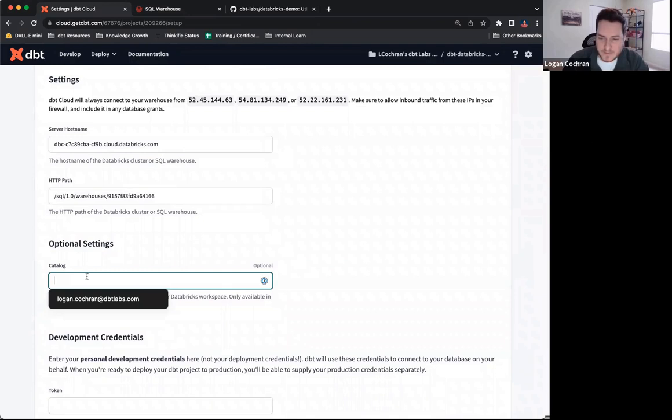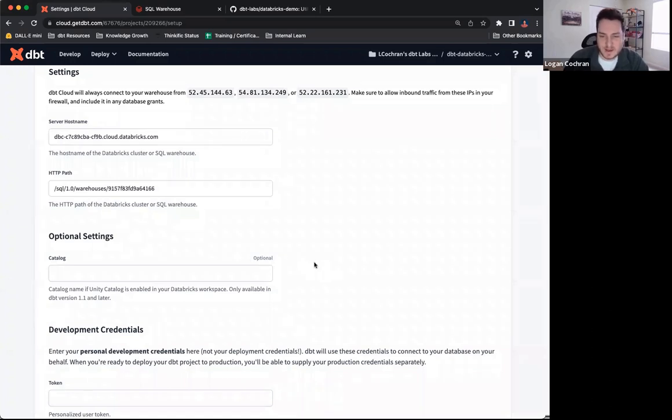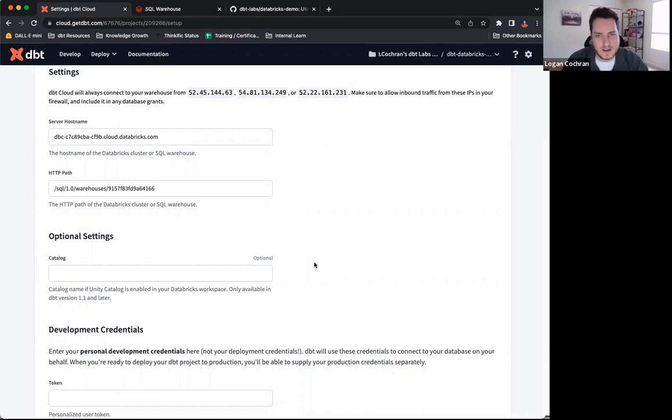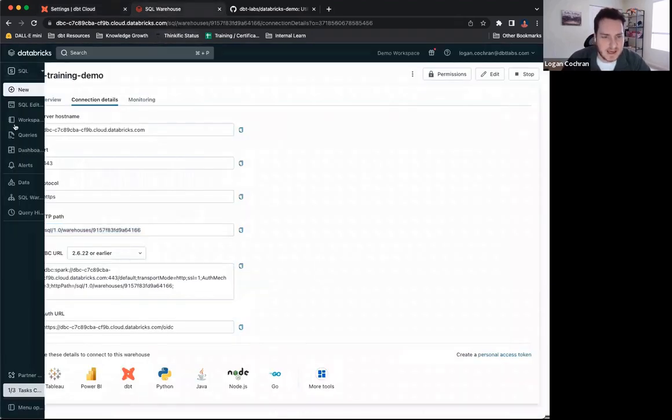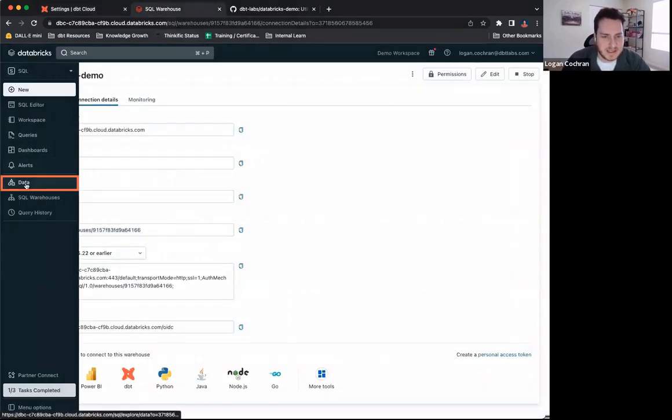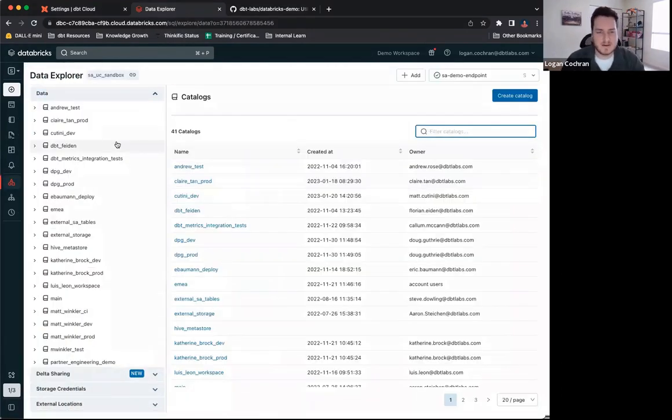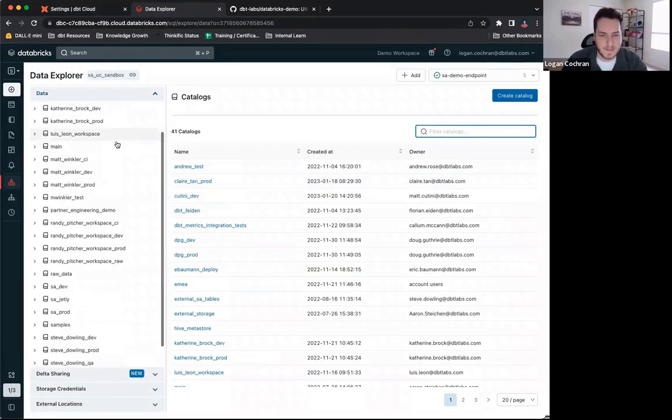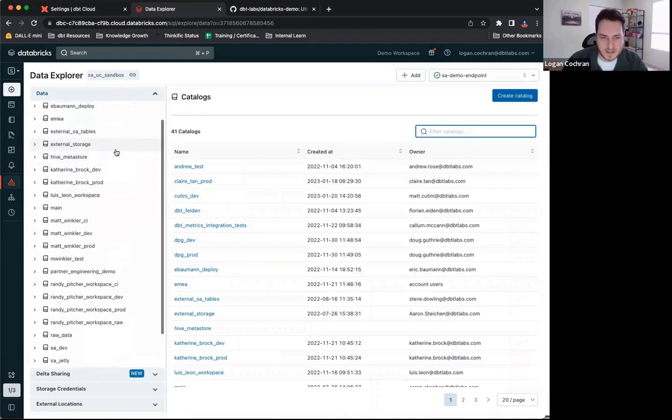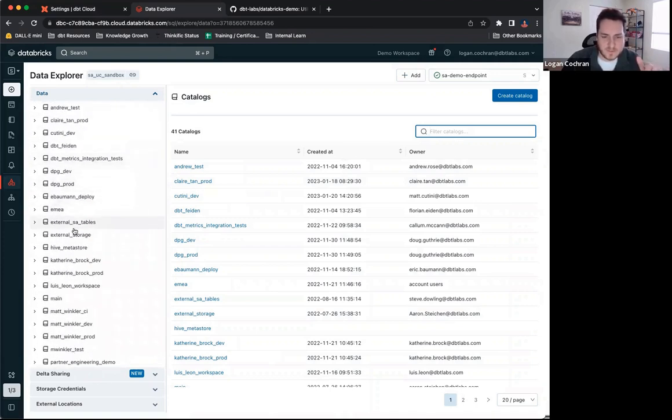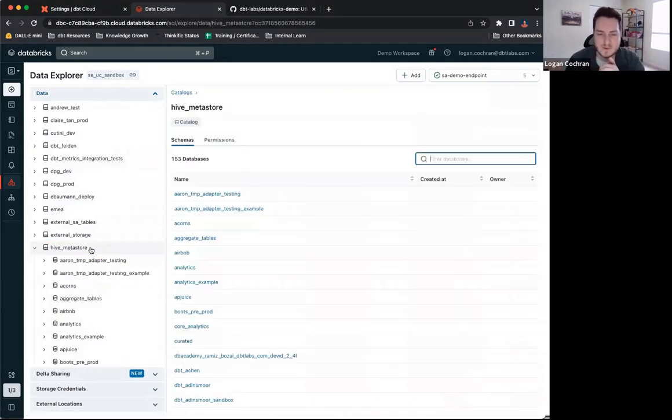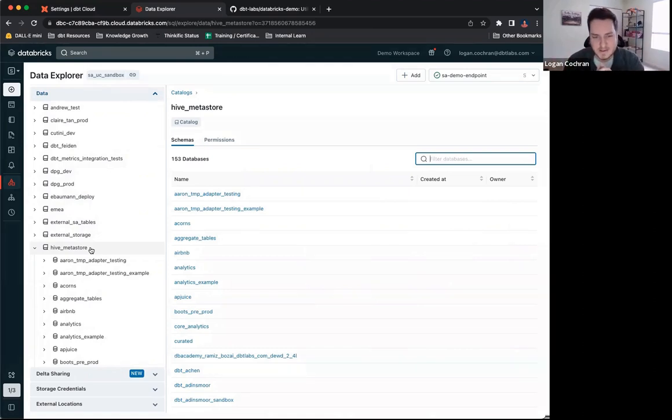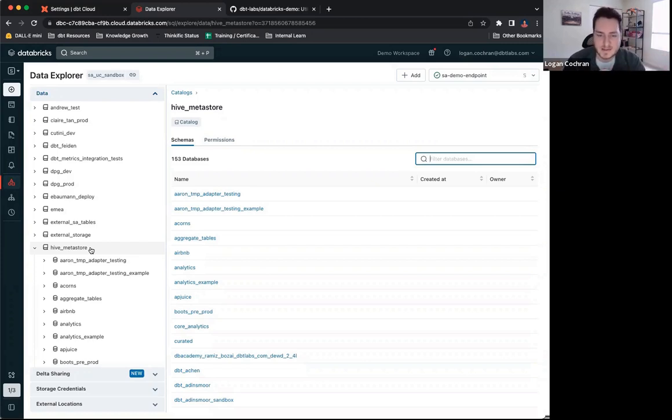The next optional setting we have is for catalog. Keeping in mind that catalog is Databricks version of databases, and this says optional. If I do not indicate the catalog into which I want to build, what dbt is actually going to do, let's hop into our data here in Databricks, and we can see all of my catalogs listed here. If you don't indicate into which catalog you wanted to build, dbt is going to default build into the Hive Metastore. And again, this is the difference between our Spark connector and our Databricks connector. Using Databricks connector, we can choose a catalog that we want. Using the Spark connector, it's only going to build into the Hive Metastore.